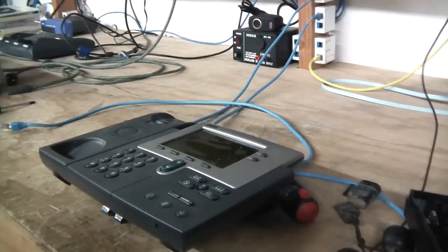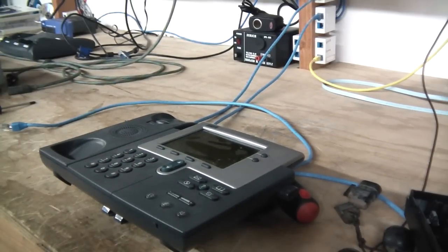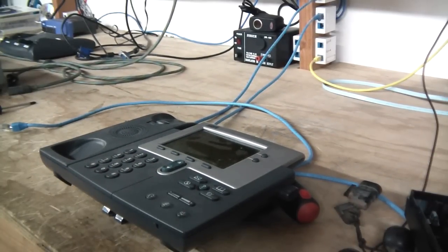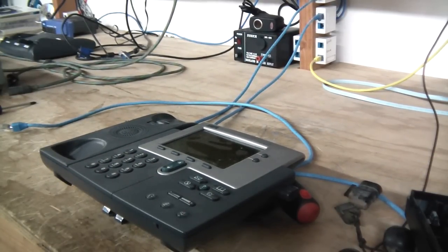Hey YouTube, today I thought I would show you how to fix a Cisco 7960 and 7940 IP phone.